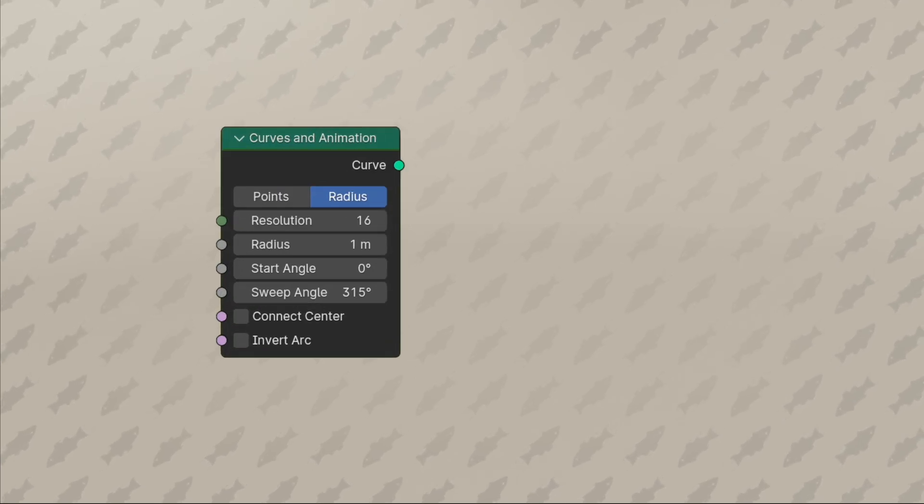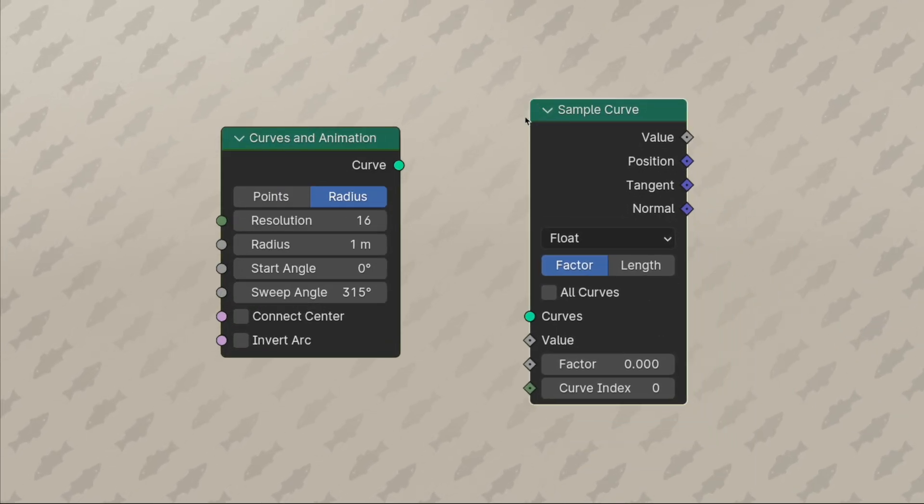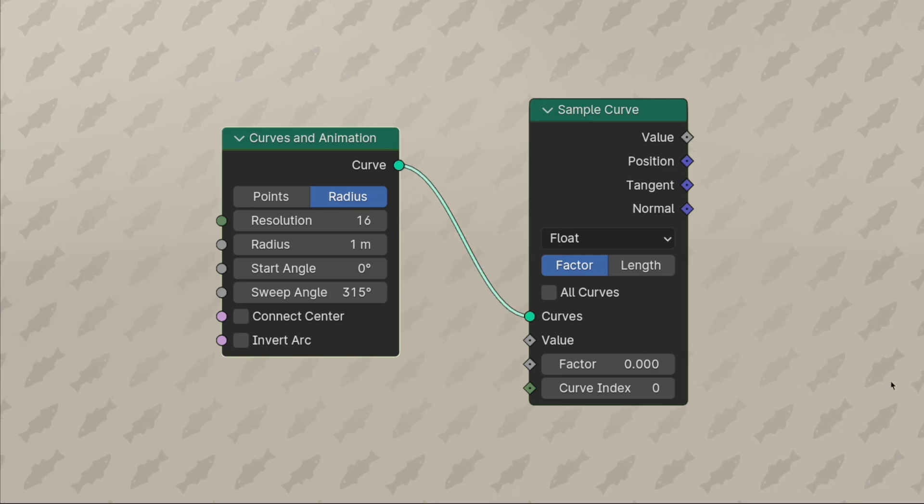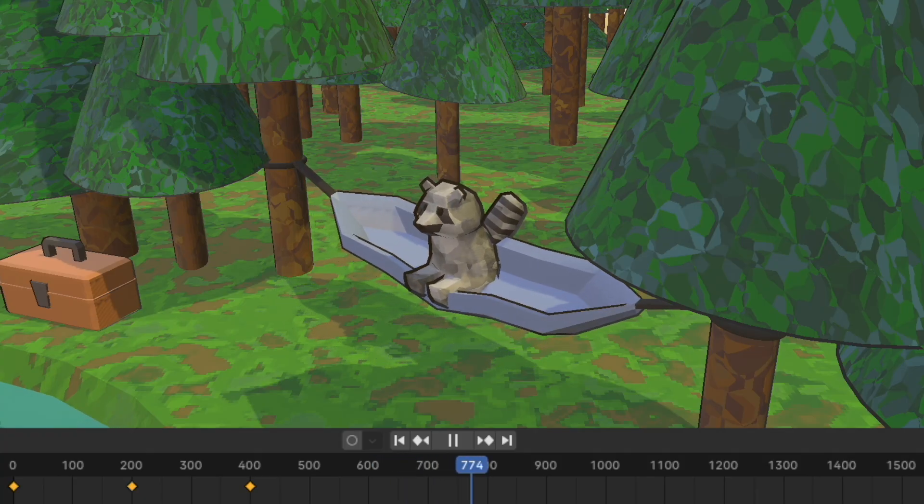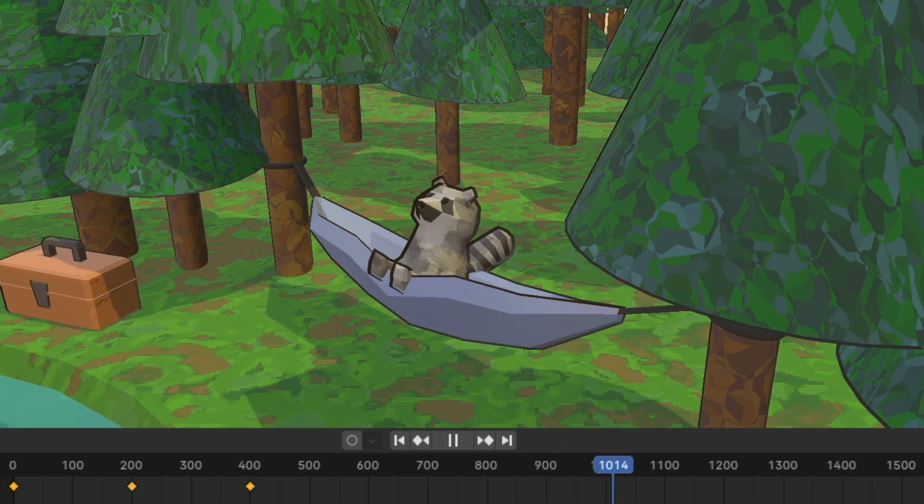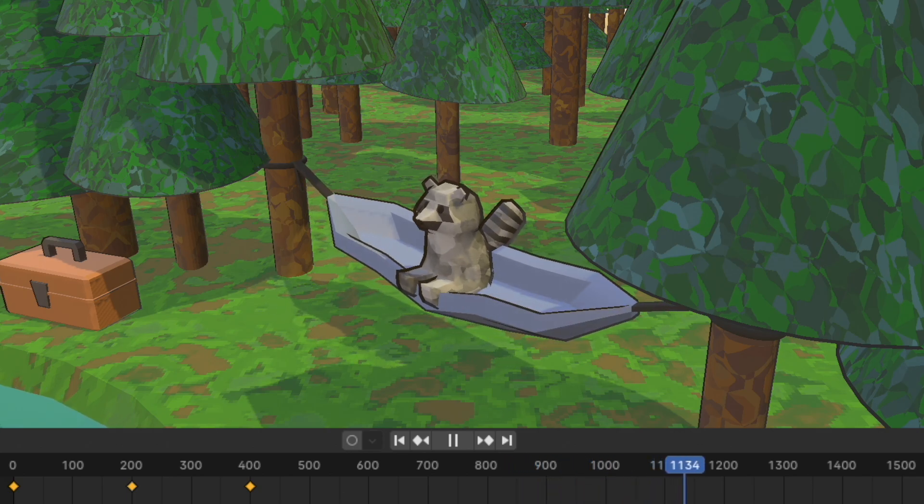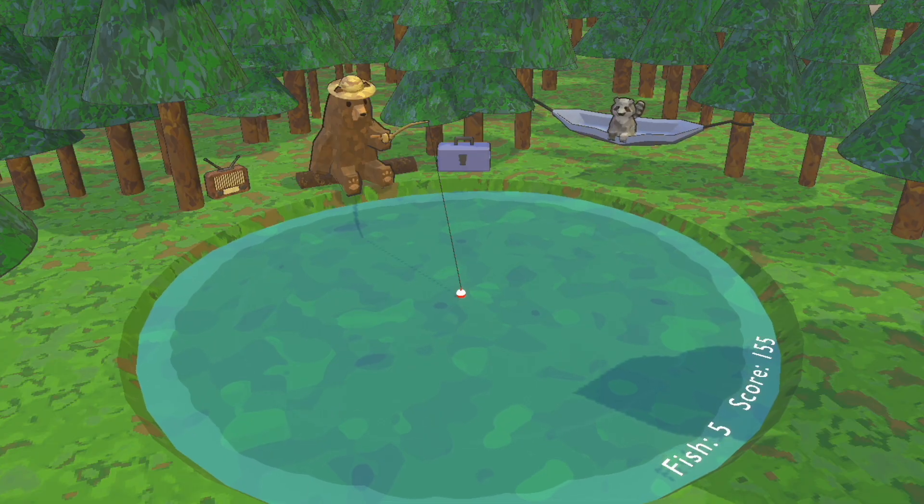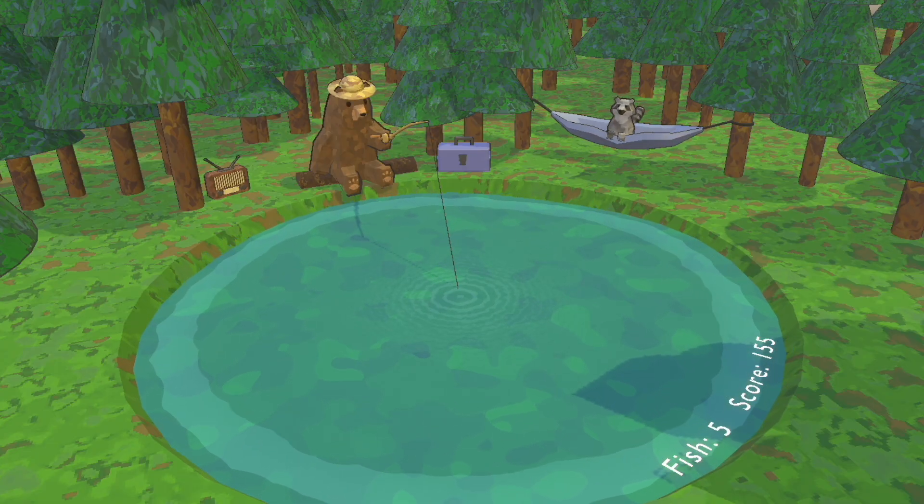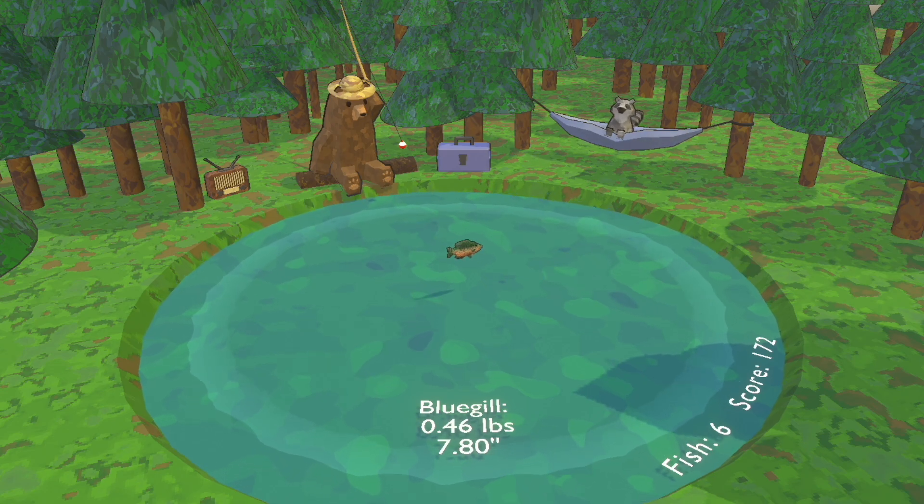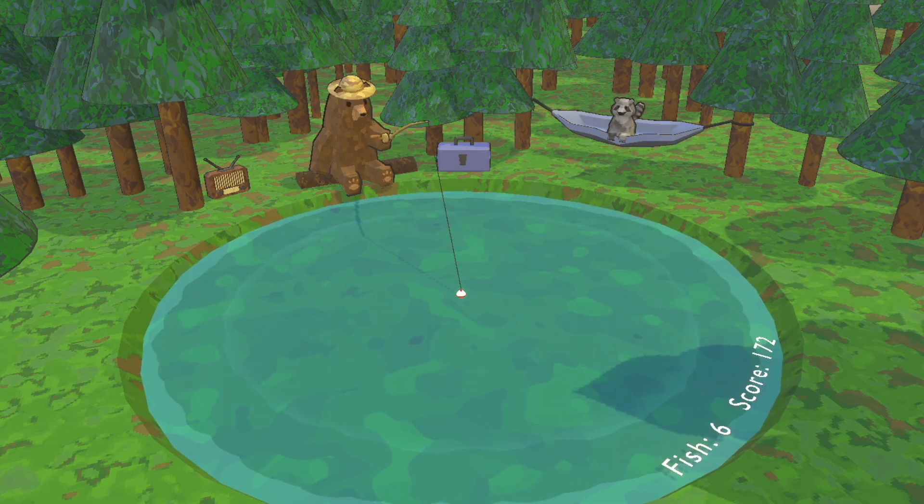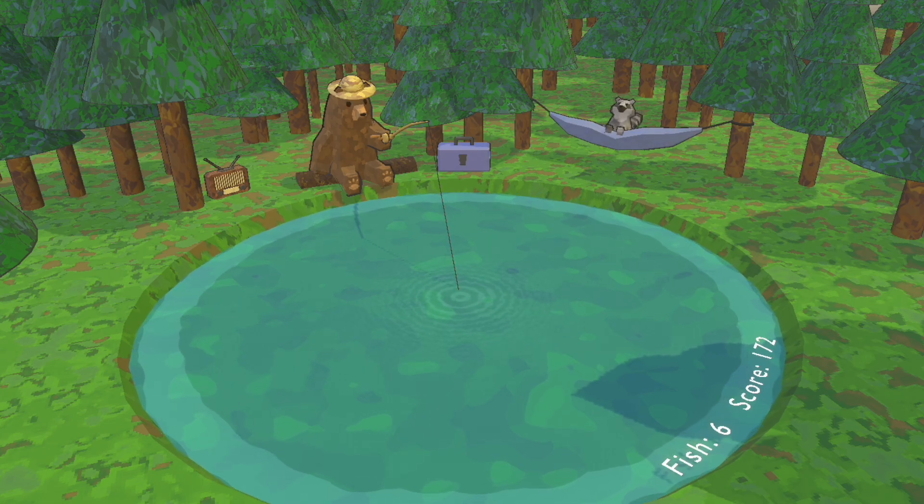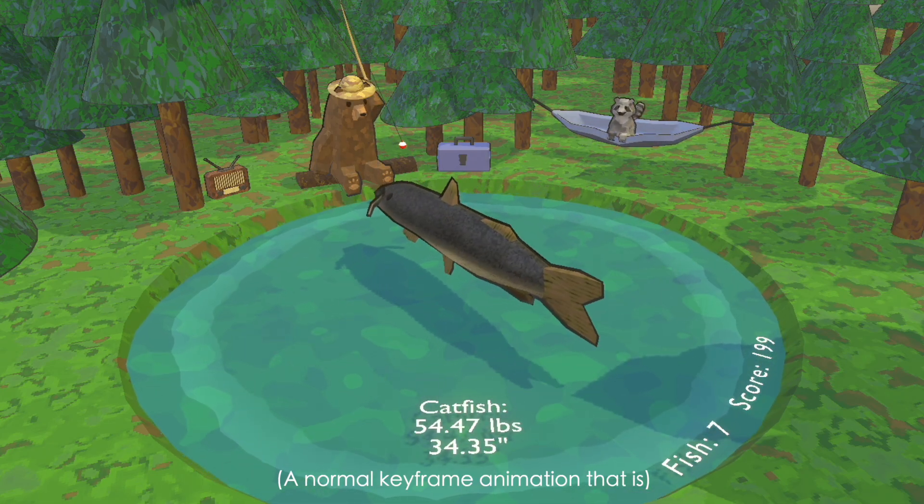The second big thing that the nodes do is curves and animation. Some things in the scene, like the raccoon in the hammock, are animated with keyframes and loop forever, which is great because there's nothing the player can do that affects them. Some things in the scene need to move interactively though. The biggest example is the fishing pole and the bear's arm. It would look pretty lame if they did nothing when we used our pole, so there needs to be some dynamic animation.